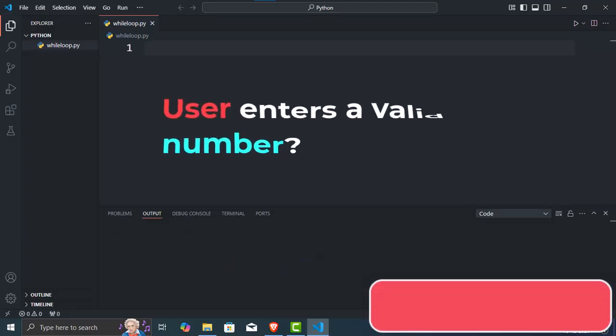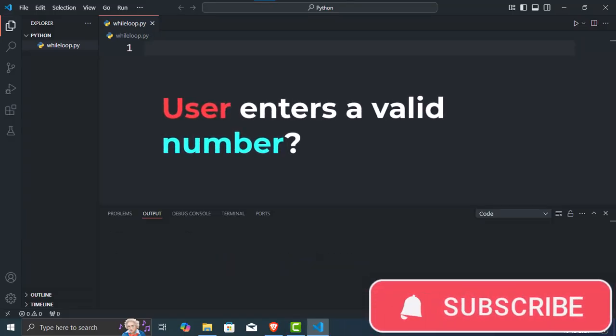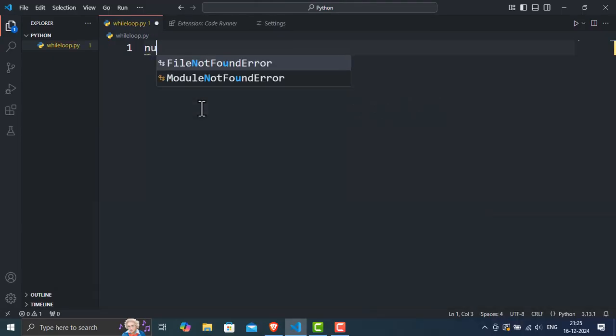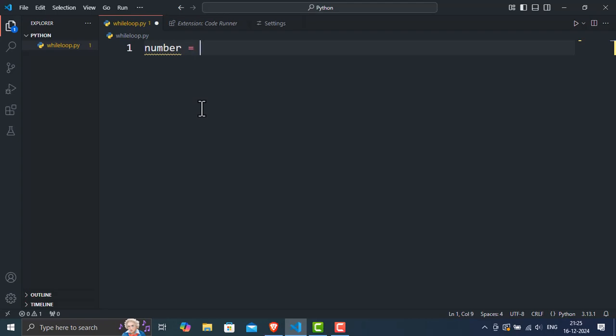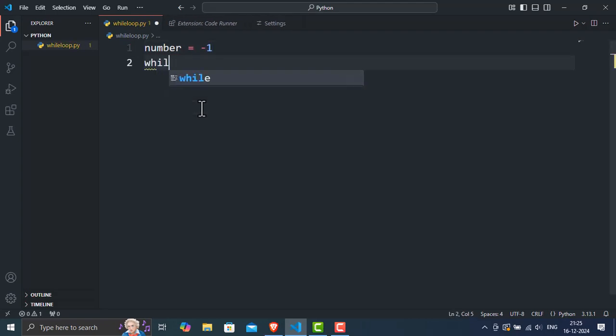Now let's see another example. What if we want to make sure a user enters a valid number? Here's how a while loop can help. Line 1. Number equals negative 1. This initializes the variable number to negative 1, which ensures that the condition number less than 0 is true when the loop starts.